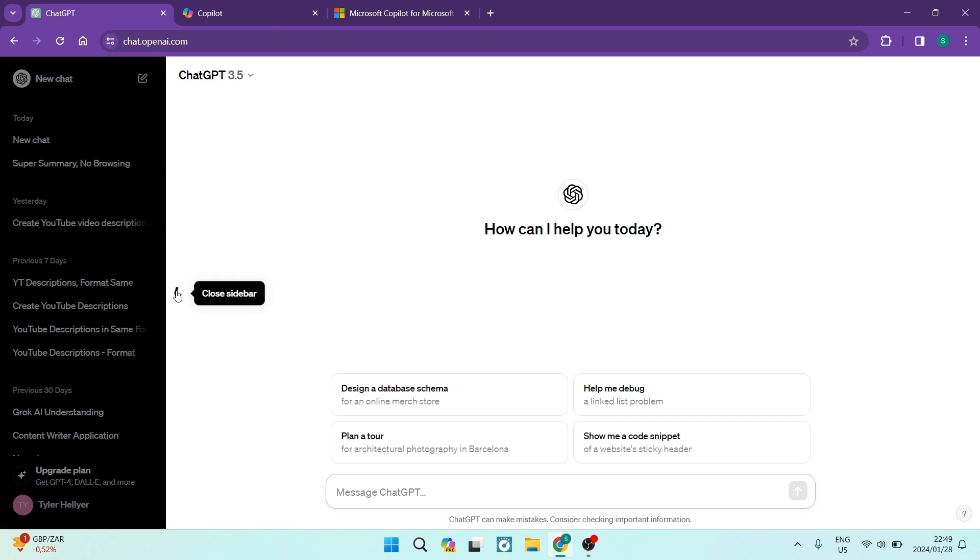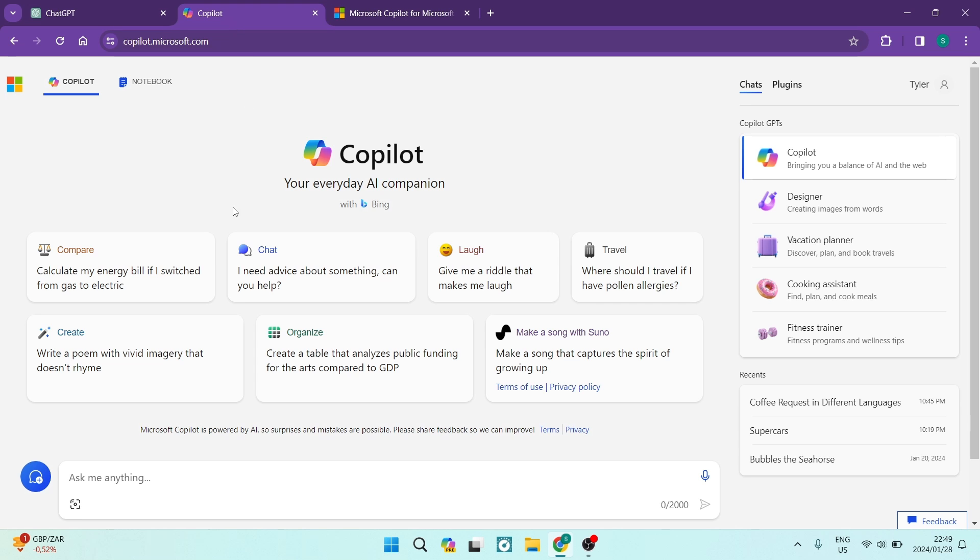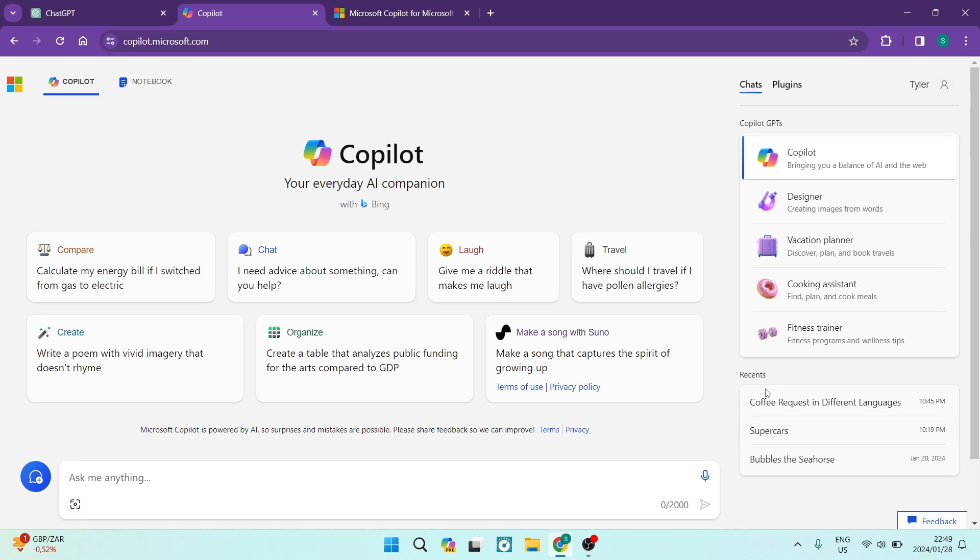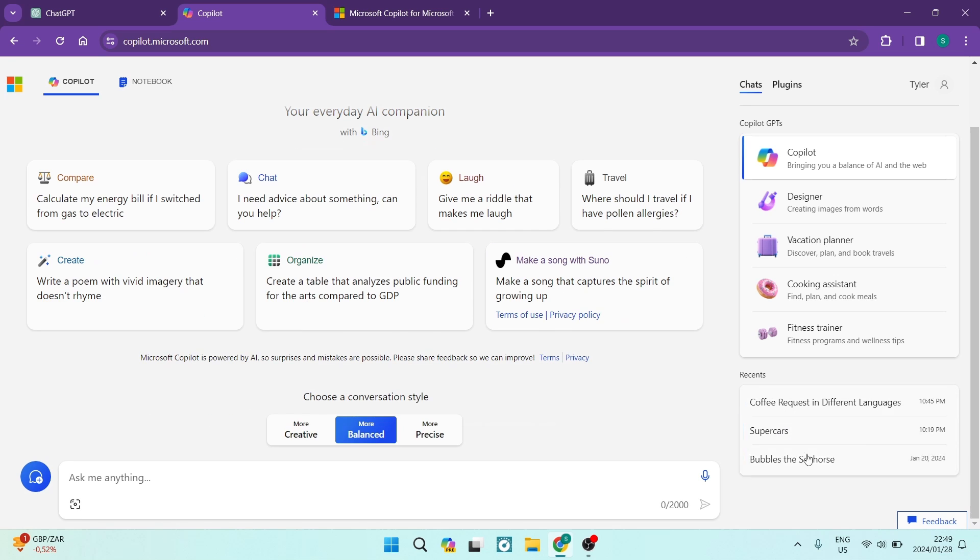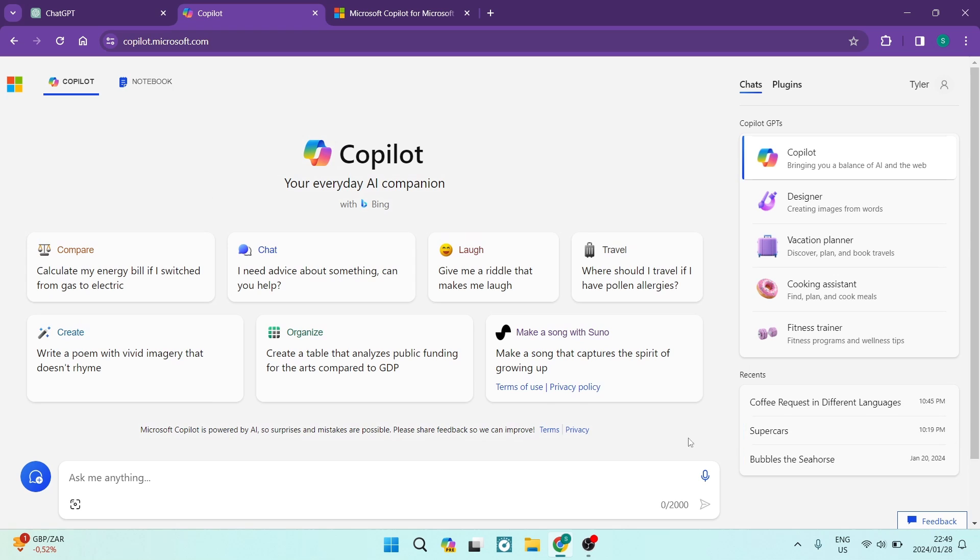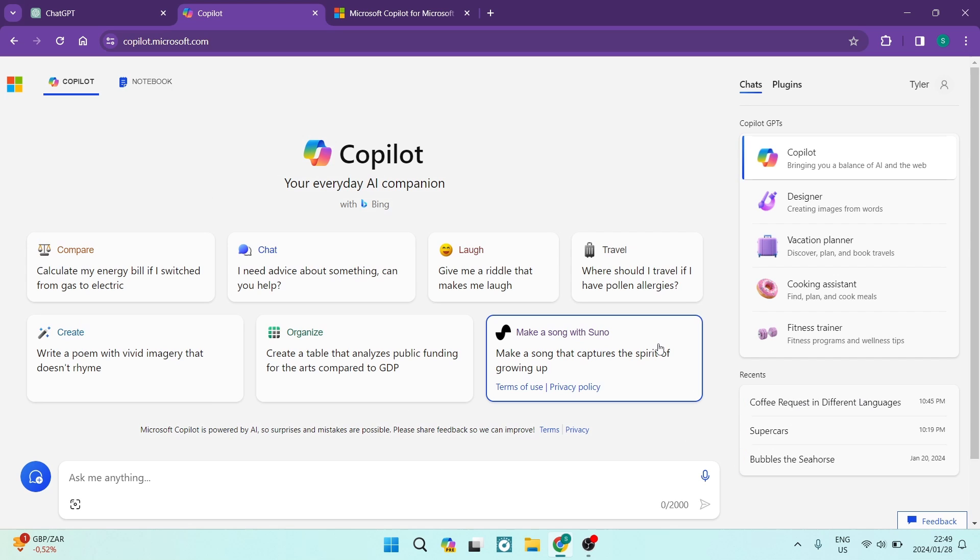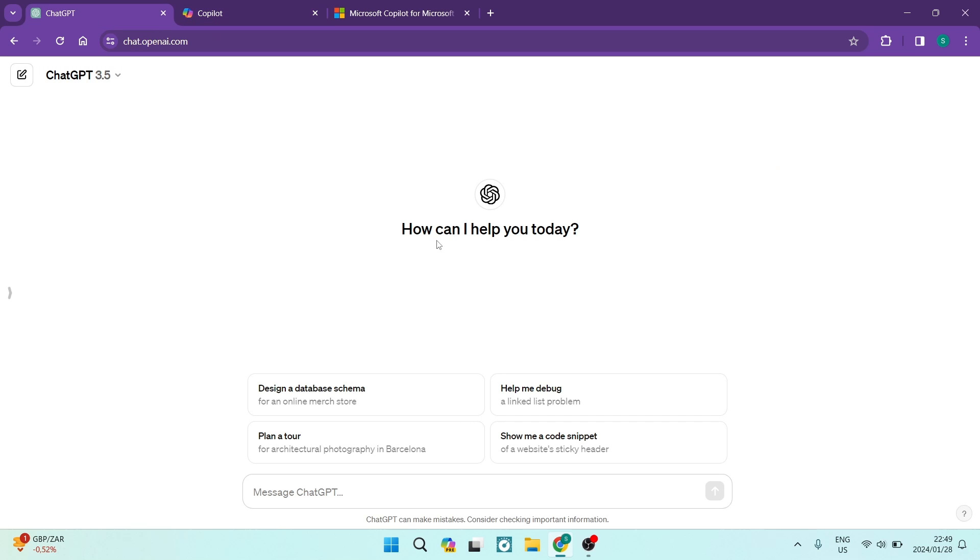On the Copilot side over here, there's some recent files over here but it's kind of hidden in the corner over there and I kind of want it to be a little bit more visible. It's a little bit more simple on ChatGPT in terms of user interface.